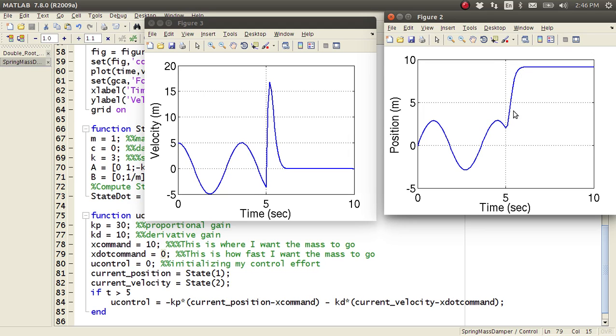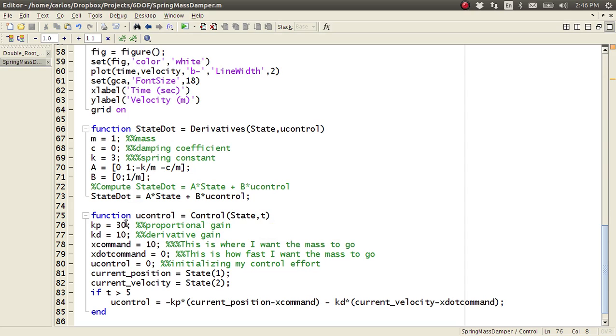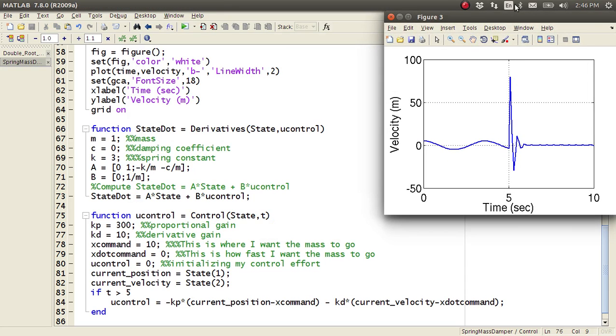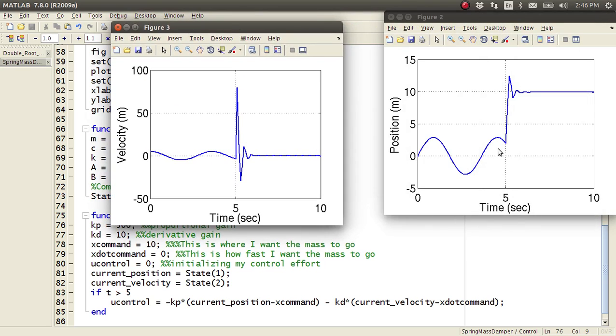Now, if we look at this, the speed of this ramp here, what if I wanted to get to ten way faster? Well, I could make my proportional gain 300, and now, if you notice, I really crank up there. Like, if we look at the control force, look at the force of control. The force of control is huge, and that's because I try to get there as fast as I can.